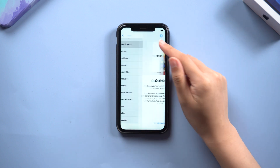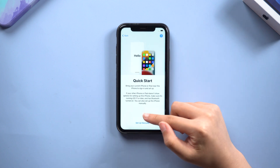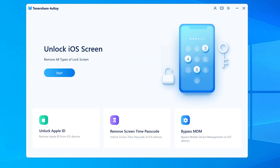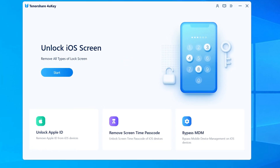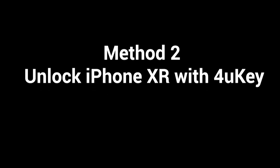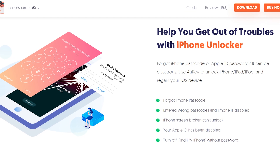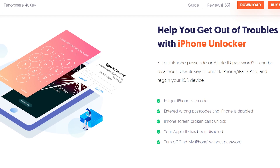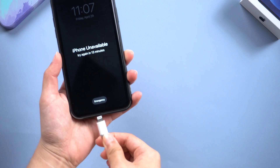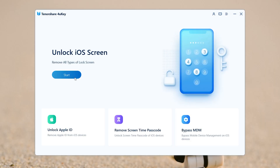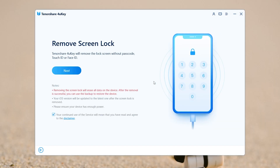If there is no internet connection and this method fails, you can try asking 4uKey for help. Method 2: Unlock iPhone XR with 4uKey. Download 4uKey and open it on your computer. Connect your phone. Press the blue start button.